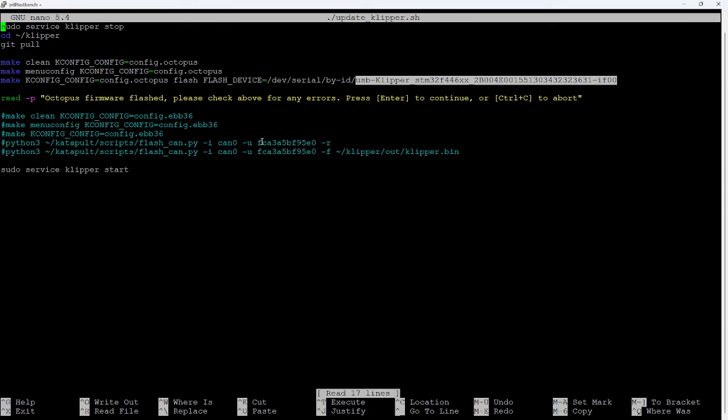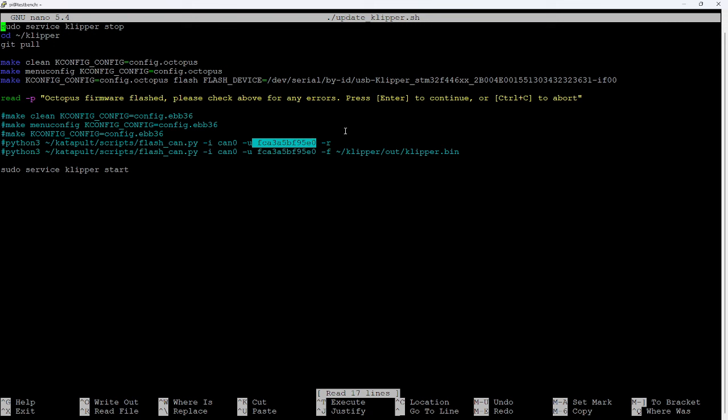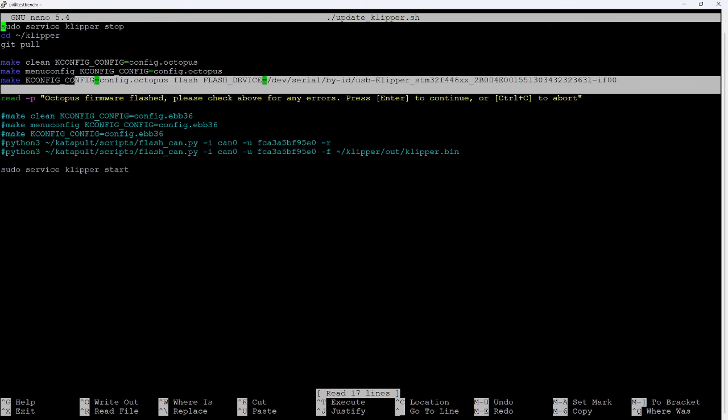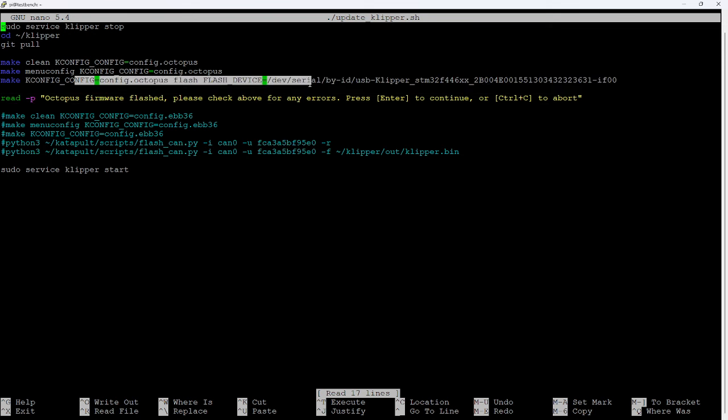And again, if you're doing a CAN bus MCU, this portion is your CAN bus UUID, which again is unique to your board, your MCU. So you need to update this with the appropriate value that you got when you installed your CAN bus board originally. And in this situation, because it is running CAN bus, I'm doing it a little bit differently. In this case, I was able to flash the octopus with one command here because I have the octopus attached via USB.